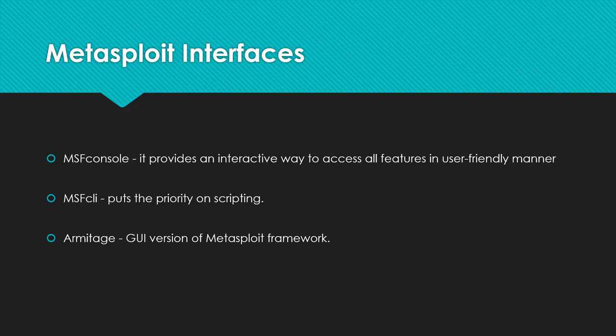What are Metasploit interfaces? As I told you in a previous slide, it helps us to interact between the user and the tool. There are three types: MSF console, MSF CLI and Armitage. MSF CLI provides a powerful command line interface to the framework. This allows you to easily add Metasploit exploits into any scripts you may create.